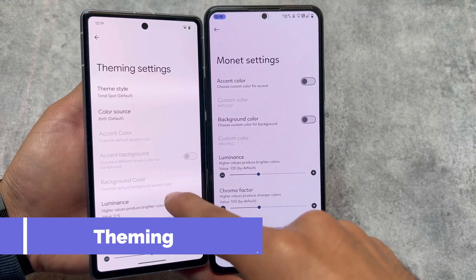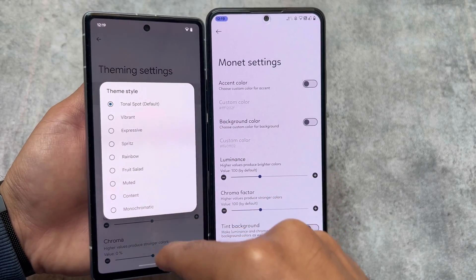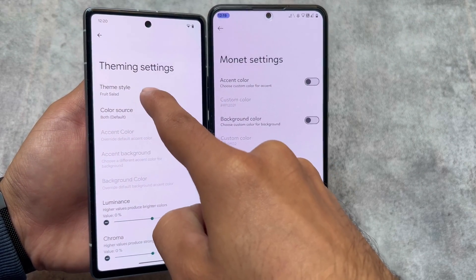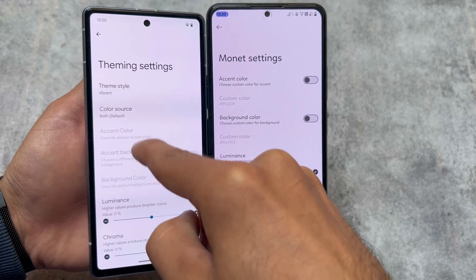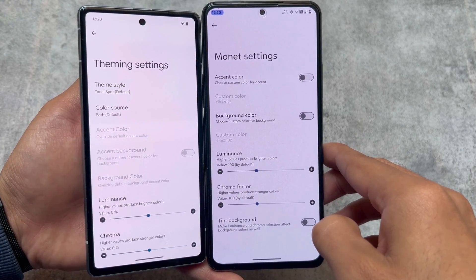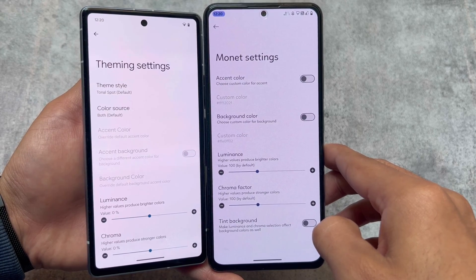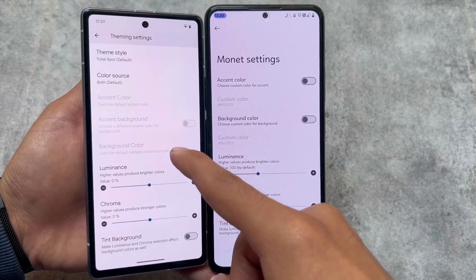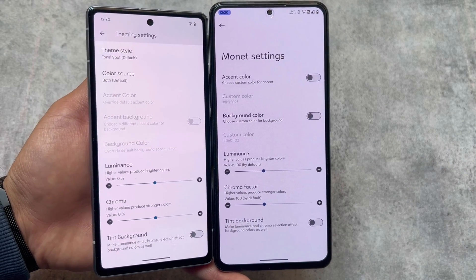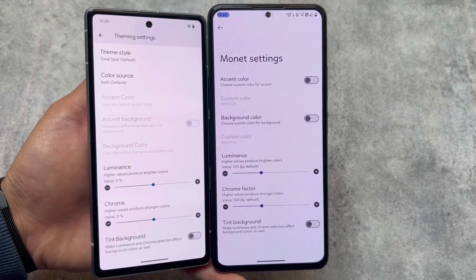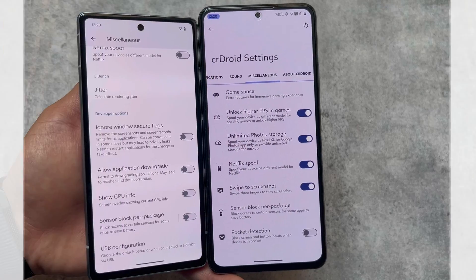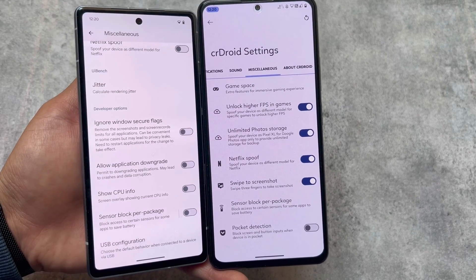Another area is Monet or theming settings. In crDroid you have a custom theming option, but in Evolution X OS there are inbuilt theming options not present in crDroid. In EvOX you have Vibrant, Expressive, and Spritz theming styles. crDroid has custom accent color and custom background color options, but not those dedicated theming options.